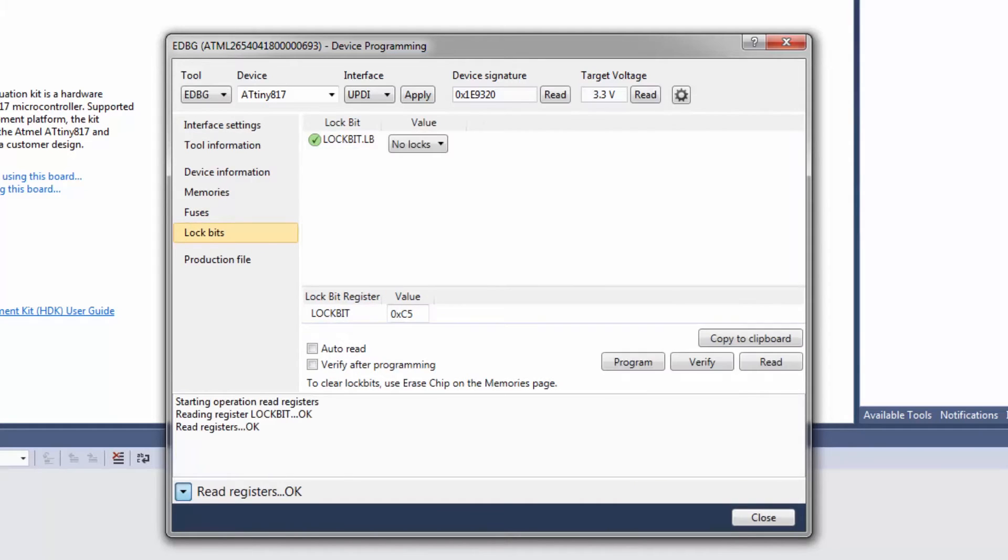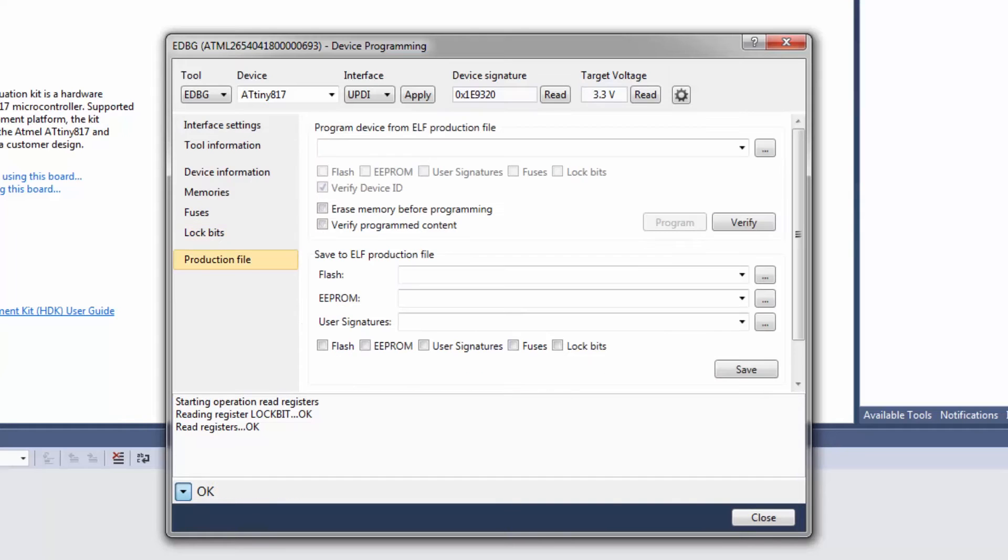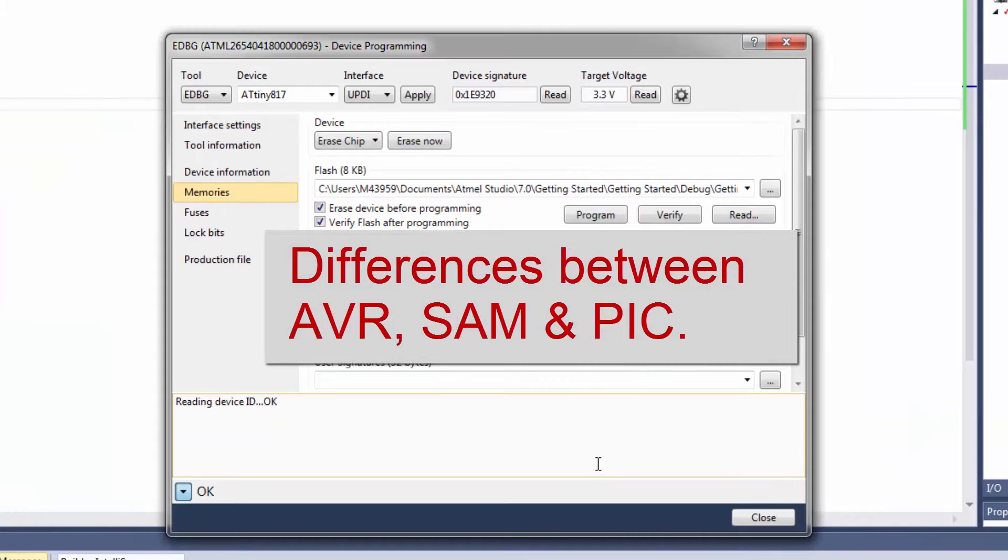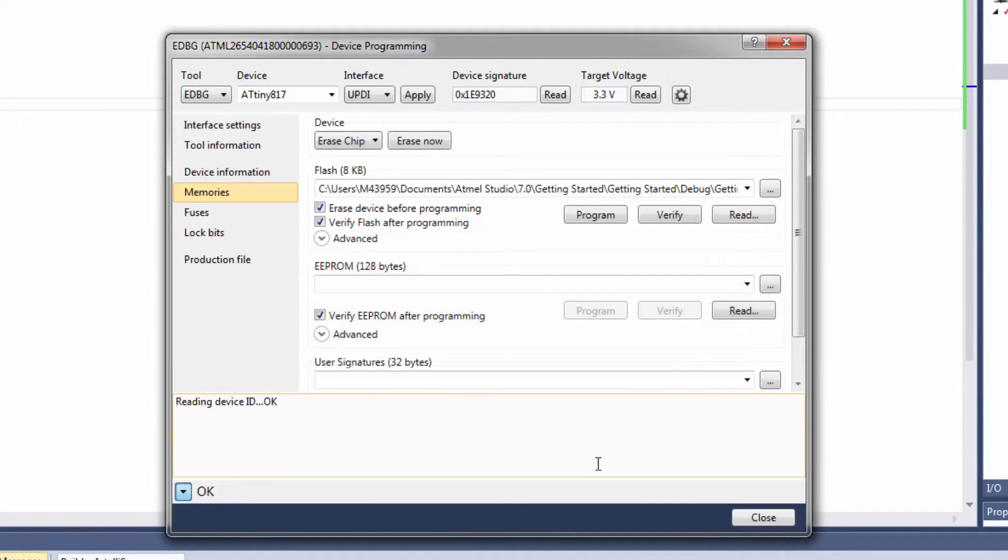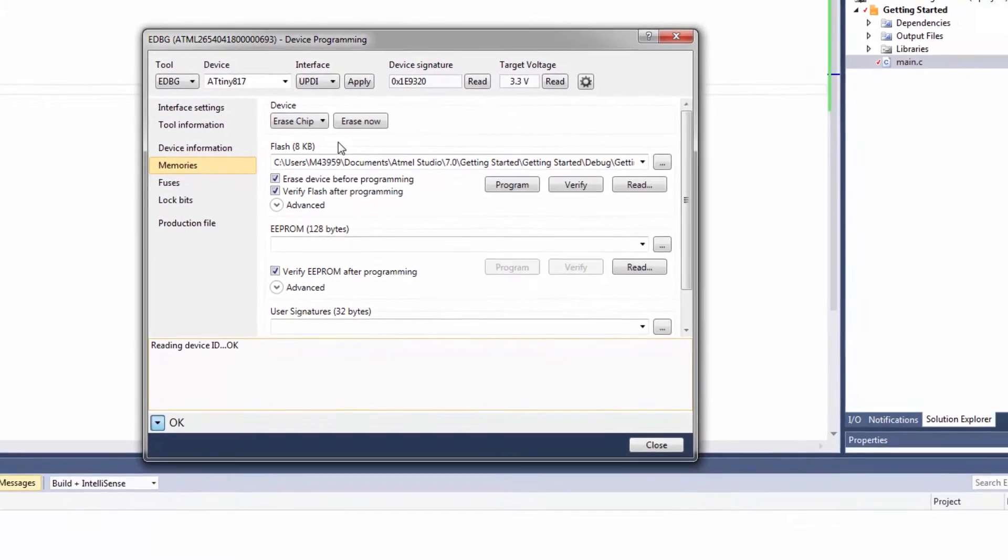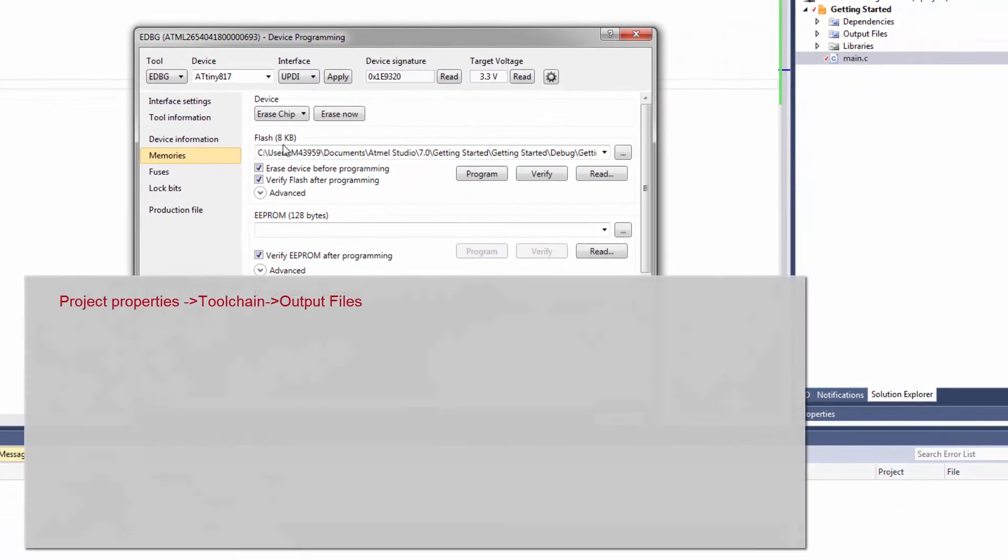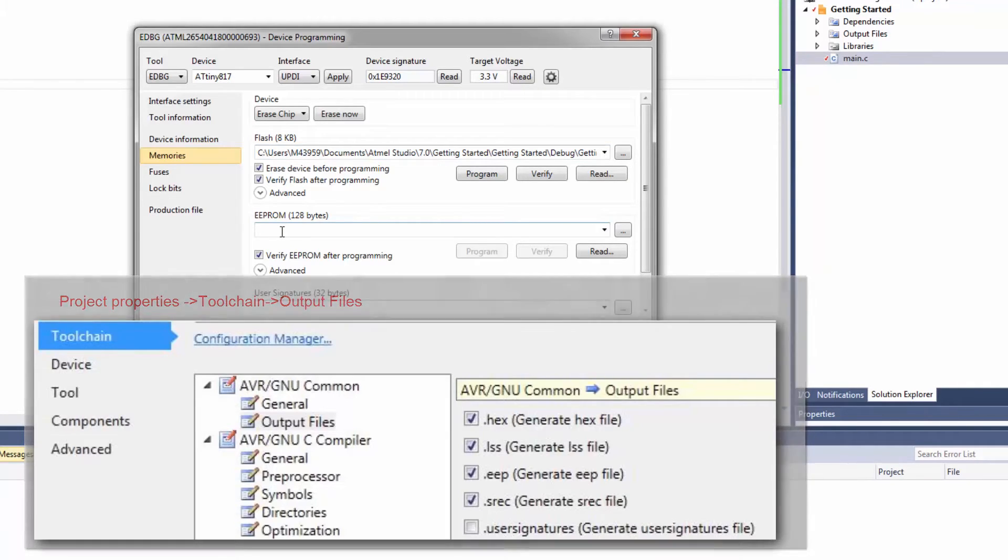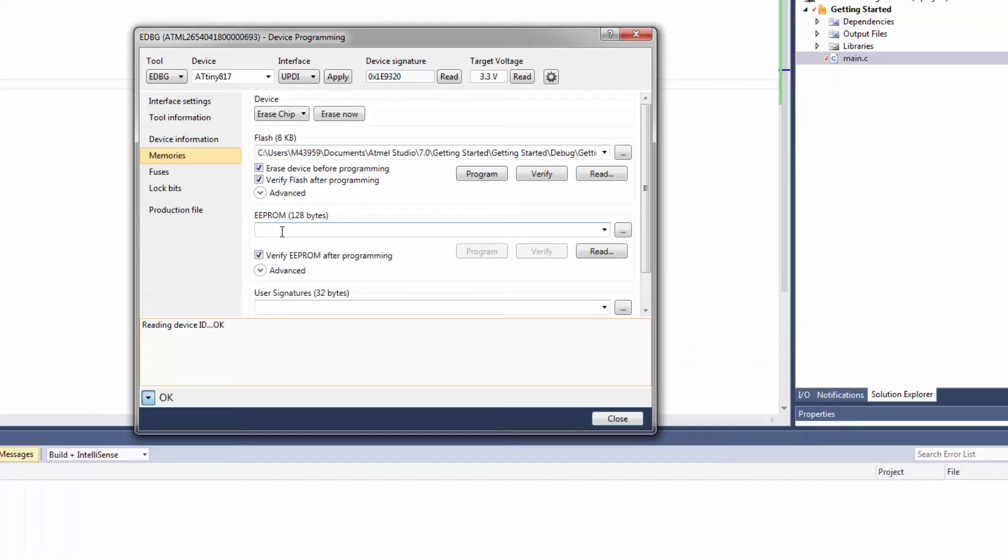Also lock bits when we are ready to go into production or there is actually some production file. I'm going to talk about the differences between what you might be used to with PIC with everything in the hex file and what you have with AVR where you have the flash in the hex file but the EEPROM is in a .eeep file.